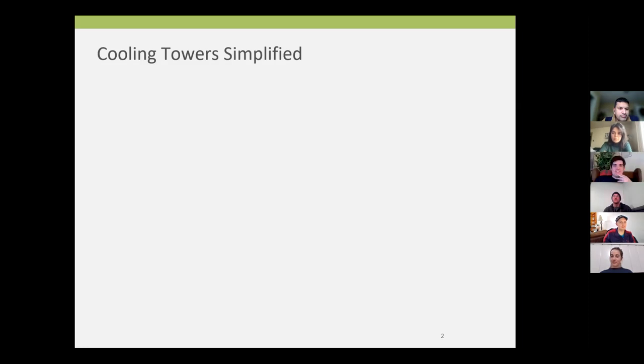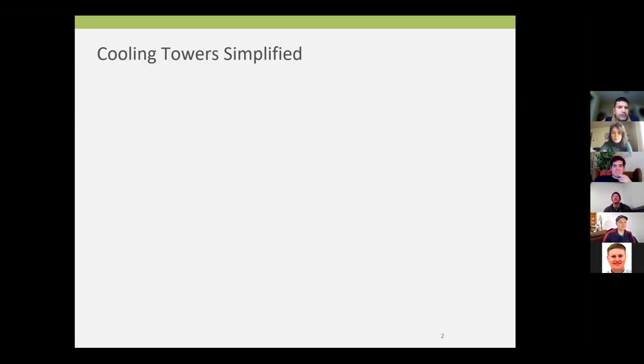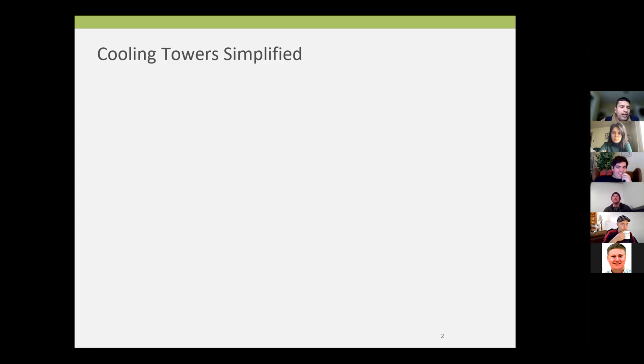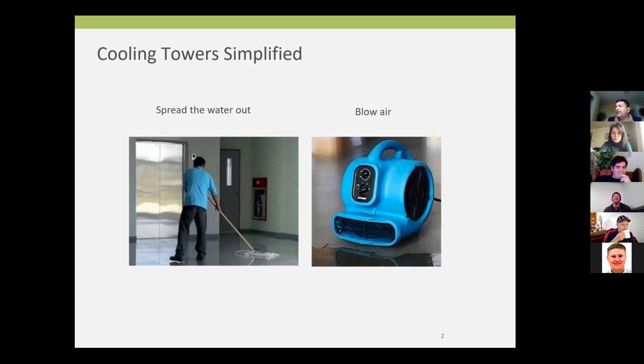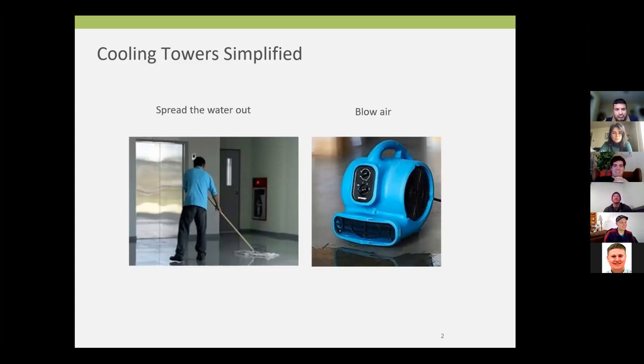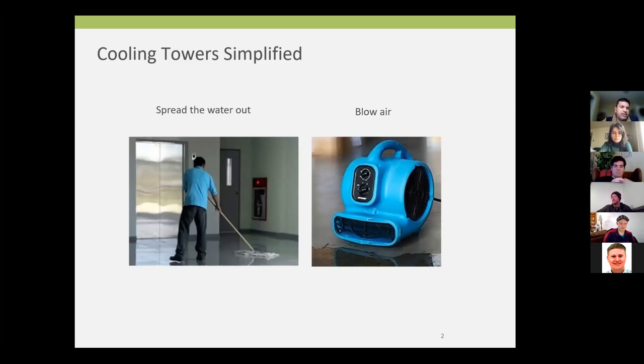Put a fan behind it. Very good. How could you accelerate the drying using the fan? Add heat. What's another thing you could do to that puddle of water? Add velocity to the air. You guys are missing the most basic thing you do. Spread it out into small droplets. There we go. You are now a pro on cooling towers. Those are the two things you do. You spread the water out and you put a fan on it.